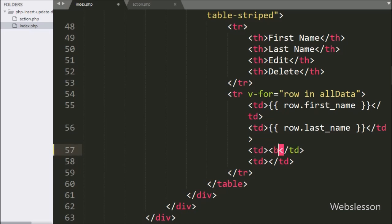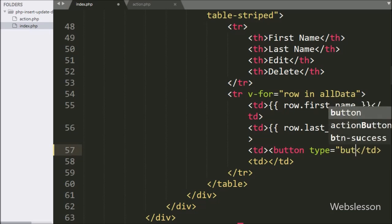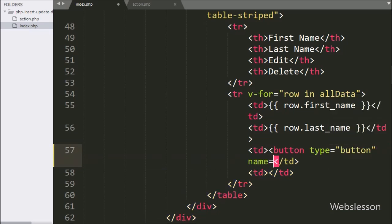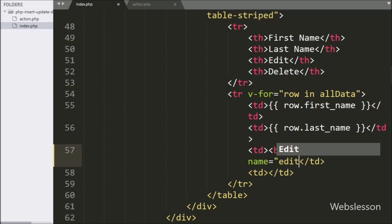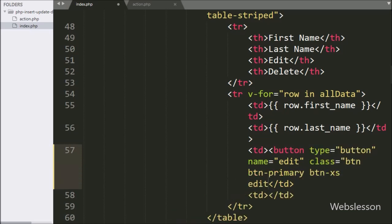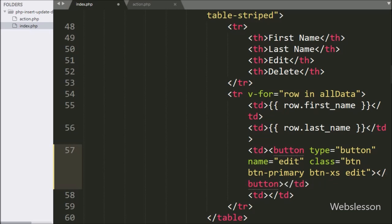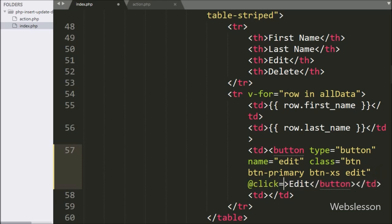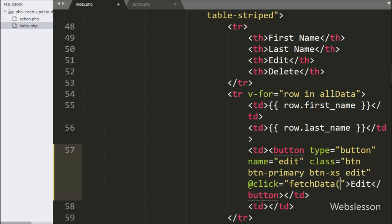For this, in the third table data tag, we write button type equal to button, name equal to edit, and class equal to edit. Here we write the @click directive equal to the fetchData function with row.id as argument, so when we click on the edit button, it will execute the fetchData function.